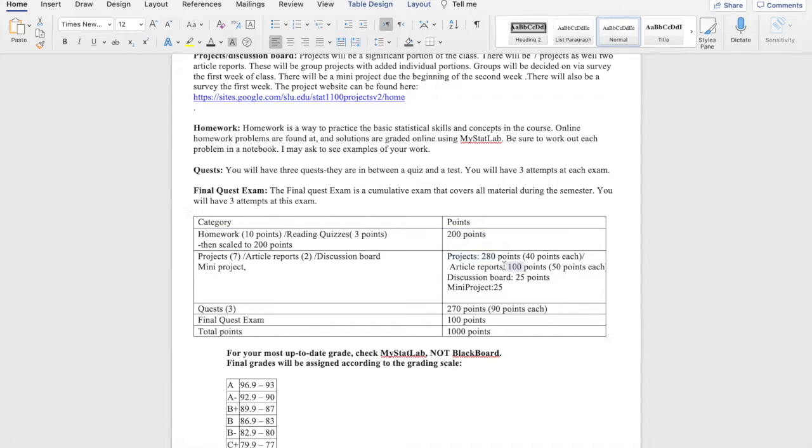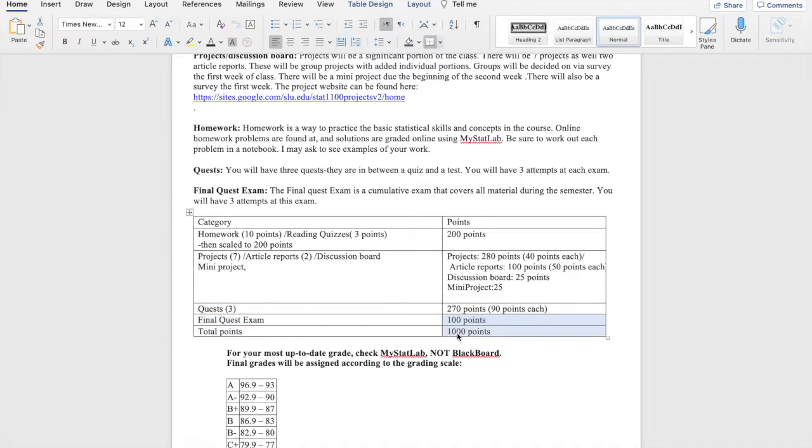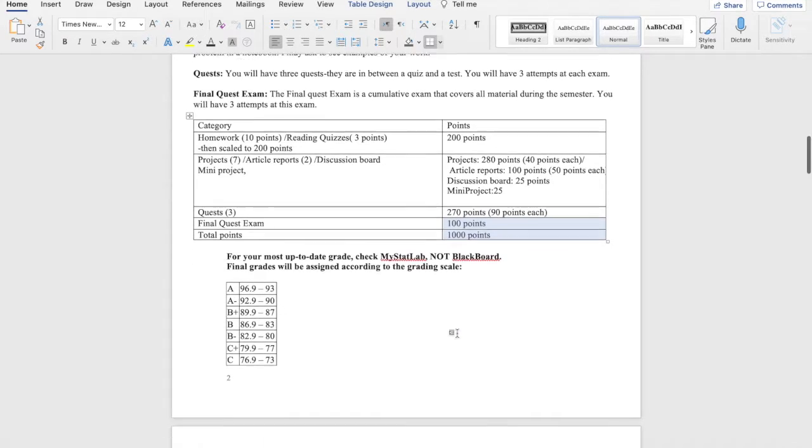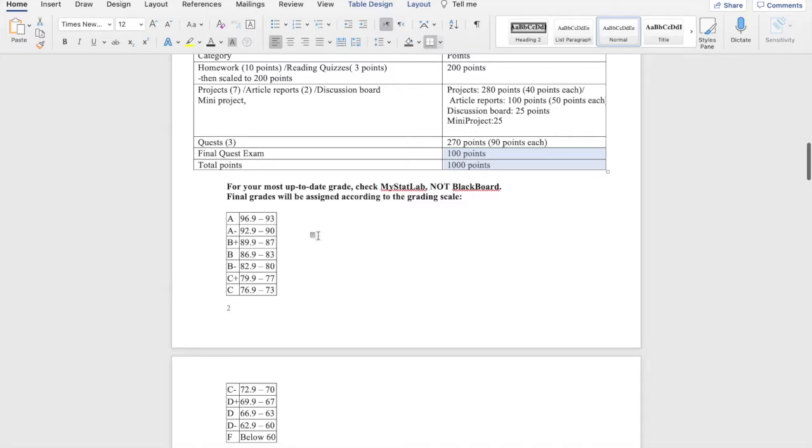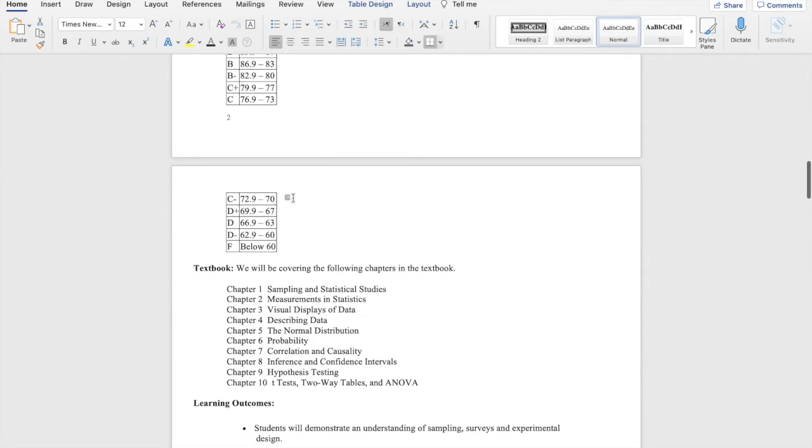Our discussion boards and that mini project, just a few points there. Our final exam is only 10% of your grade, and your exams are only 27%. So that should add up to a thousand points if I did my math correctly. Here's our grading scale. This is the standard SLU grading scale. And in this text, we are covering chapters 1 through 10 in their entirety.